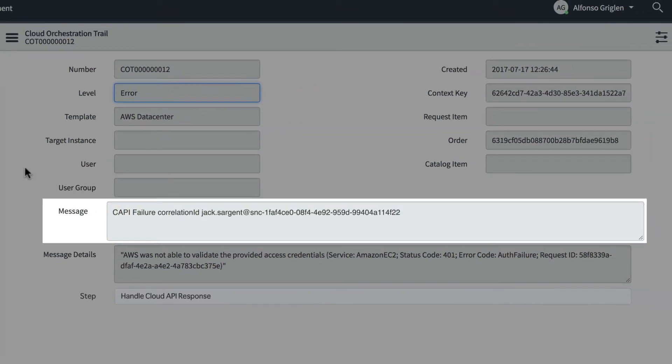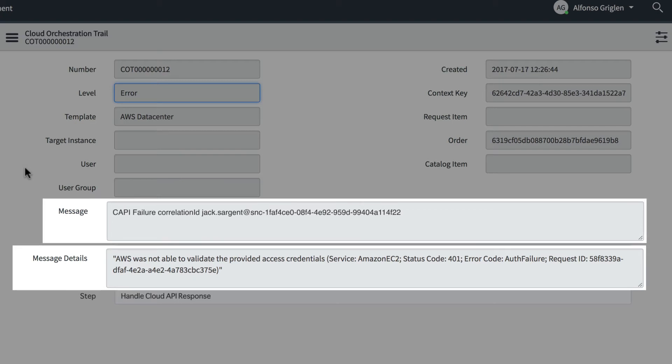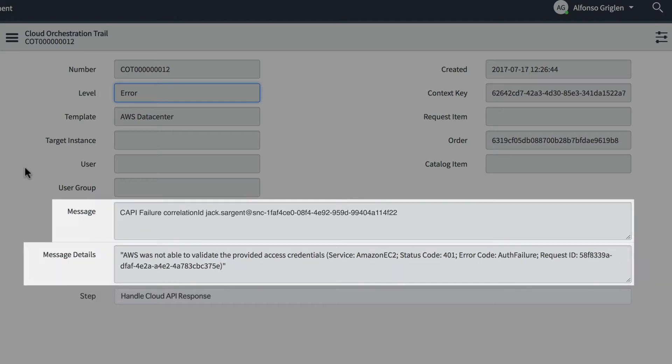Here's the message and the message details, which confirm that AWS couldn't validate the provided access credentials. Looks like we might have entered the password incorrectly here.